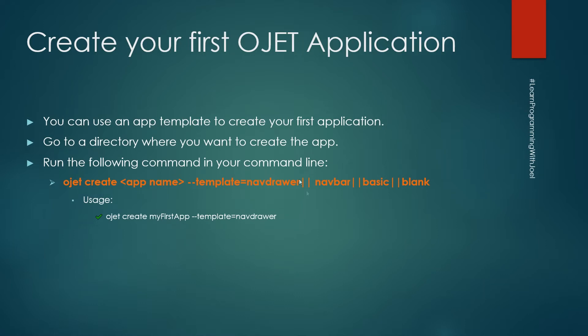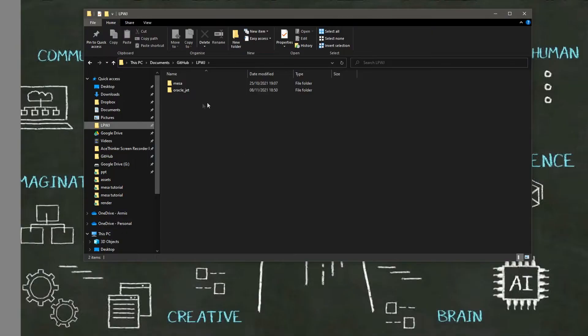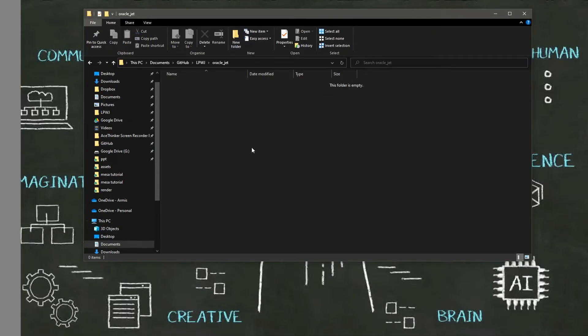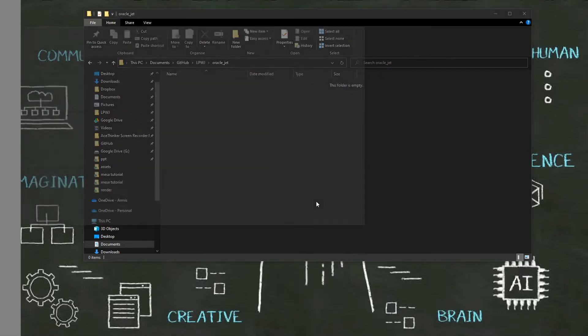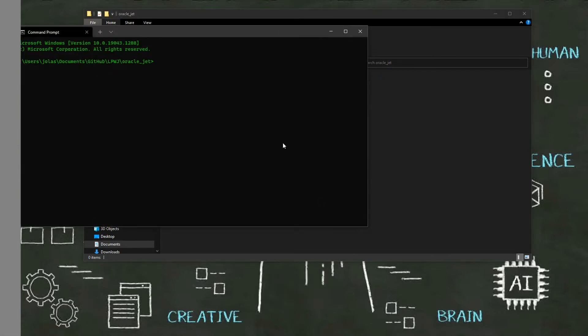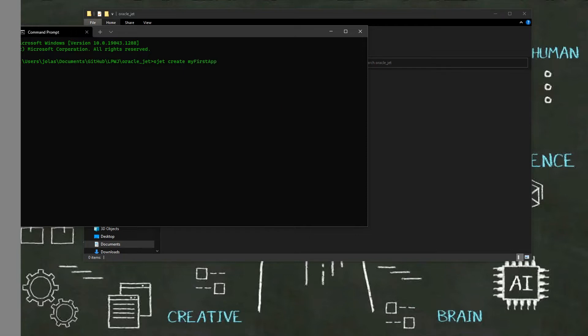So let us do that. Let me open my directory in Oracle JET and then inside it I will run ojet create, then the app name, so it will be my first app --template navdrawer.